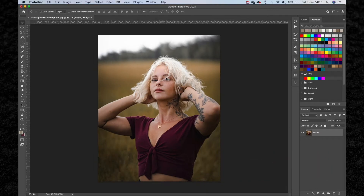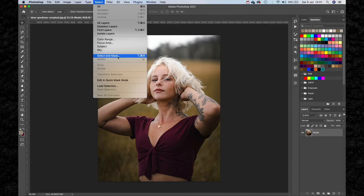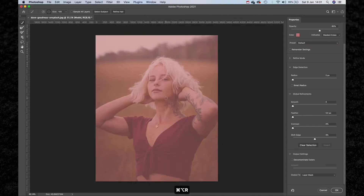When it comes to masking inside of Photoshop, there are a number of different tools you can use. By far, my personal favourite is the Select and Mask tool. With our image layer selected, hit Command Option and R on your keyboard to open up the Select and Mask window.